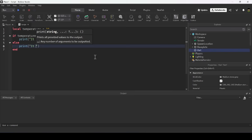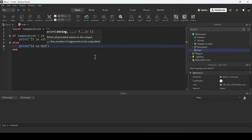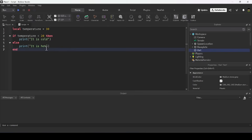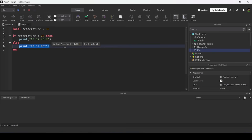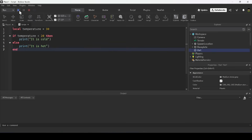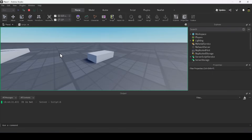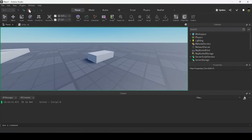You can also add an else block inside the if statement. The else block runs if the conditions are not met — so if it's not cold, I'll print 'it is hot'. Now when the code runs, since 30 is not less than 20, it skips the if block, goes to the else block, and prints 'it is hot'.